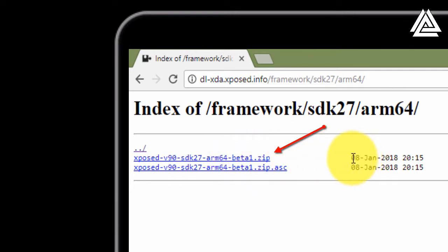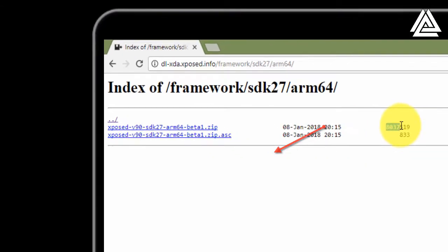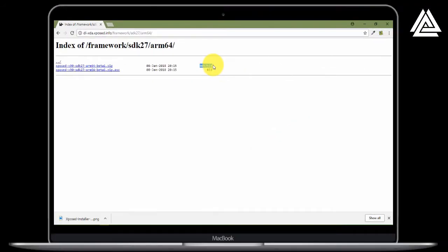Now click on the first link — I recommend the first one. Just click on that and it will be downloaded in no time.